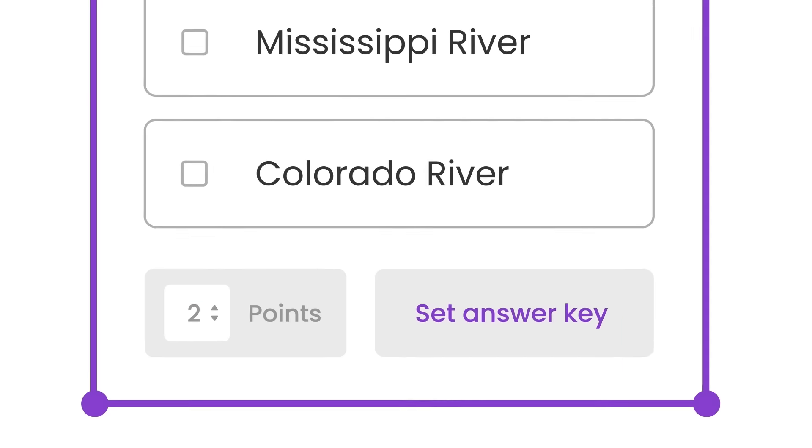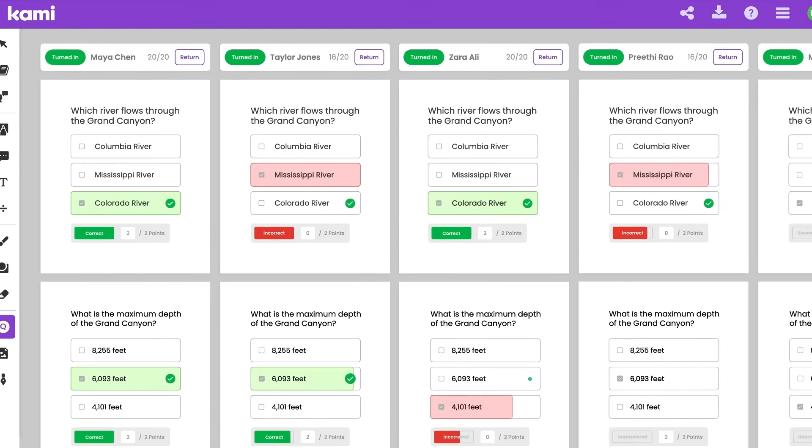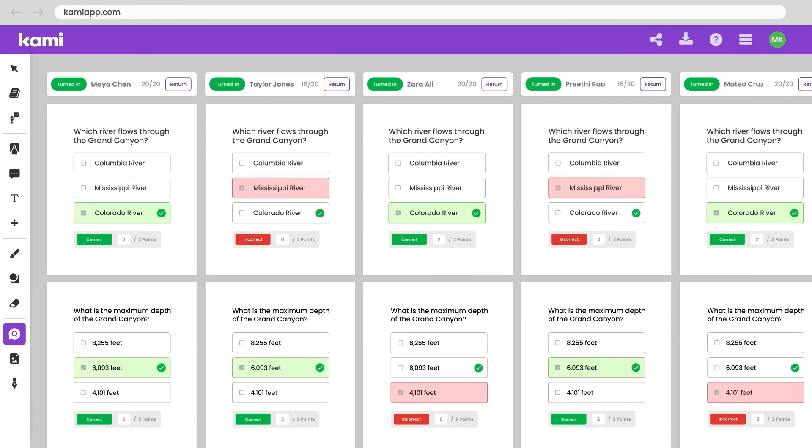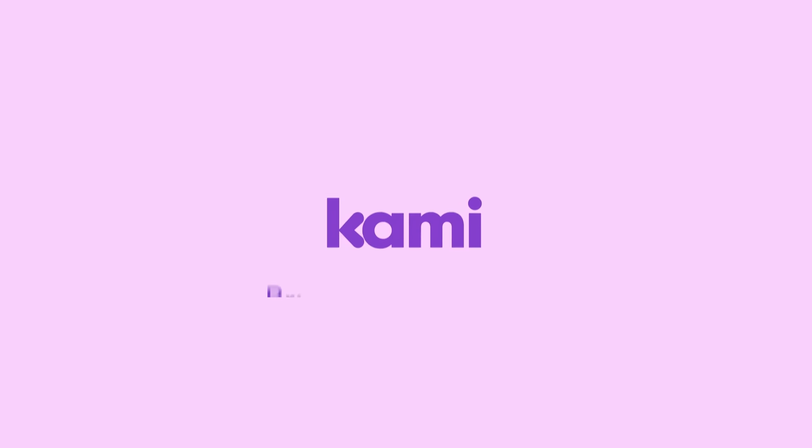Creating assessments is easy to do and you can track and grade students all in one view. When learning with Kami, students are much more engaged and teachers like you save an hour a day. So now there's just one question left to ask: how will you add Kami magic to your class?